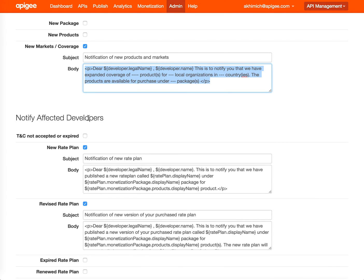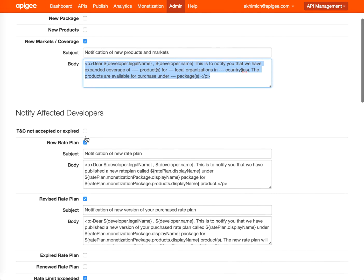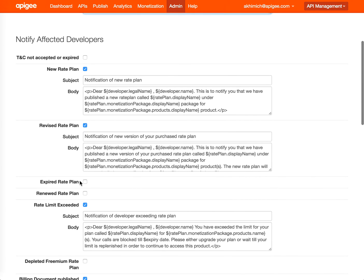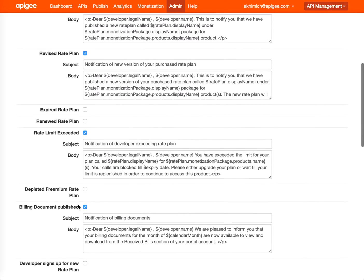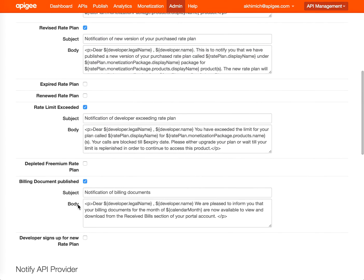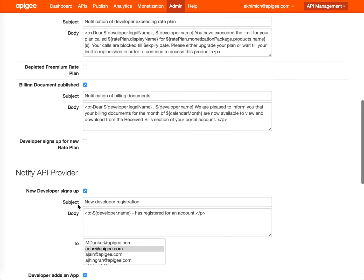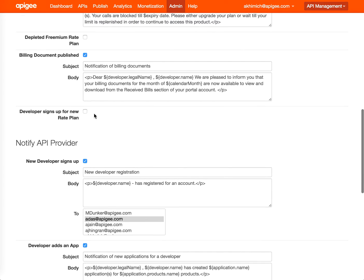You can notify affected developers if, for example, new rate plans or terms and conditions are not accepted or expired, things like expired rate plan or rate limit exceeded. When your developer exceeded the rate plan limits, the developer can go and take some action, maybe subscribe to a different rate plan or add additional balance.